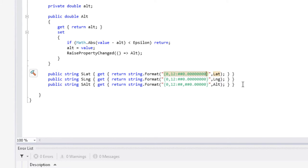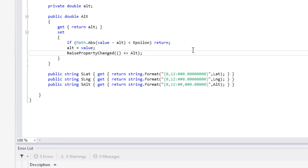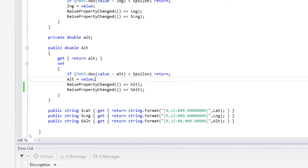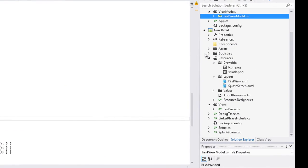On a trois propriétés supplémentaires qui ne font que retourner sous forme de chaînes préformatées la latitude, la longitude et l'altitude, et c'est ce qui justifie d'avoir à l'intérieur de nos propriétés des RaisePropertyChanged pour la propriété double. Dans une application réelle, il faudrait pouvoir mettre en route et arrêter le watcher, avec des réglages sur le mode fin ou moins fin. Pour afficher ce noyau, on crée une application Android dans laquelle bien évidemment je passe toute la création de ce type d'application, puisque je l'ai démontré plusieurs fois dans les vidéos précédentes.